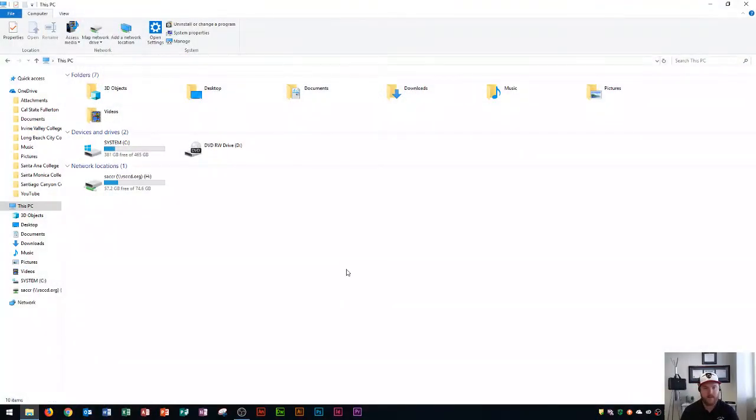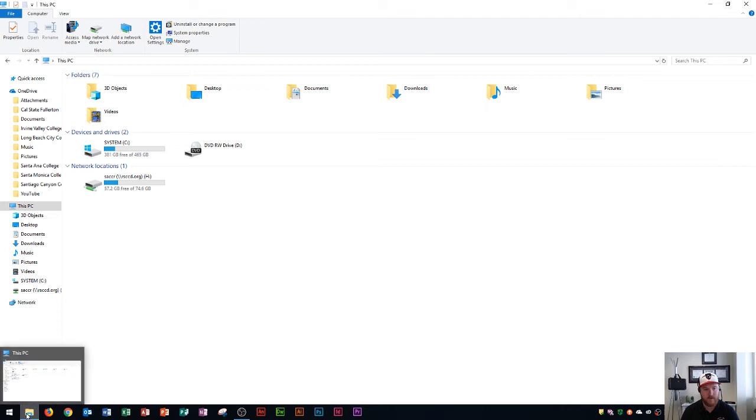I opened File Explorer by clicking on this folder icon right down here. That's going to open a program called File Explorer.